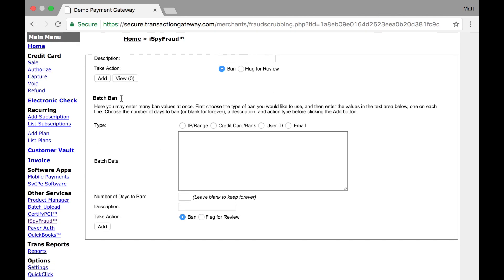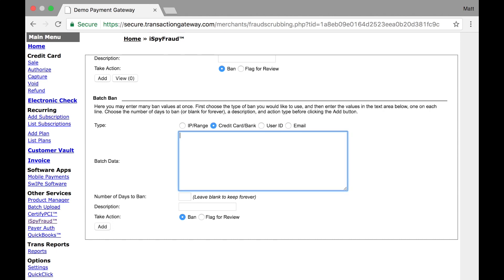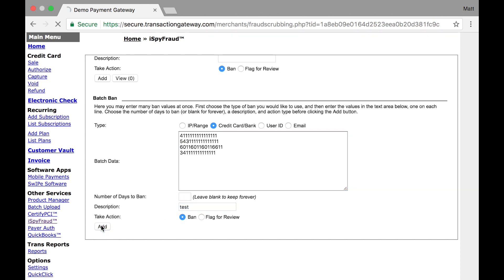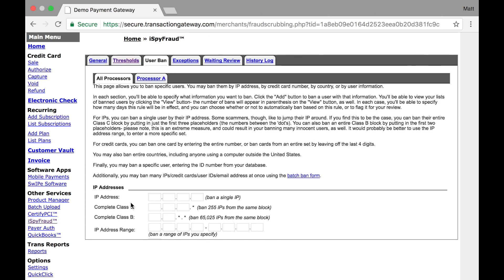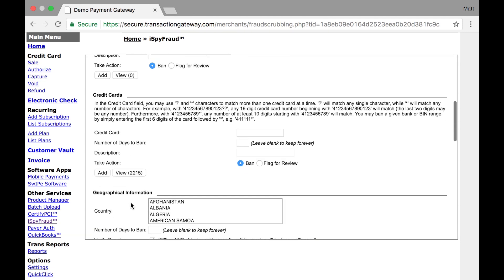Finally, we offer a batch ban section here where any of the rules above for IP, credit card, user ID, or email can be done in mass. So as an example, if I wanted to block a certain number of credit cards, I could enter them here, and I can give it a number of days, and a description, and add. So now I would see those under my credit card section.